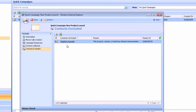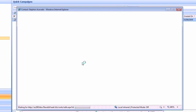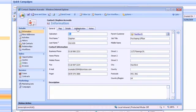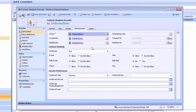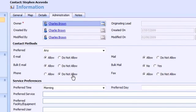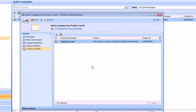So if I open that contact record and have a look at the administration tab, yes, I can see that in fact this particular contact has been set to do not allow phone communications. So it has been correctly excluded from this particular quick campaign.